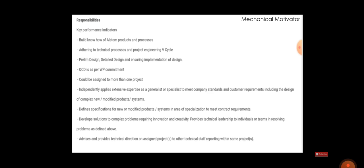one project. You have to define the specification of new or modified projects, and you need to give your advice and provide technical direction on design projects which is given to you.